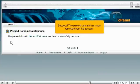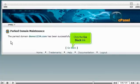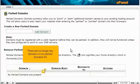Success! The parked domain has been removed from the account. Click the Go Back link. There are no longer any domains in our Park Domains list.